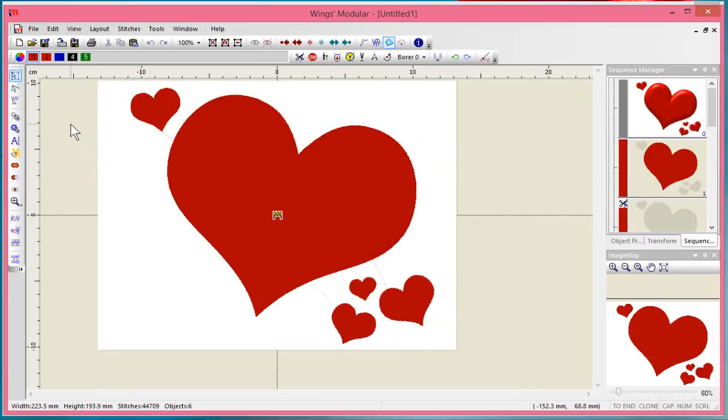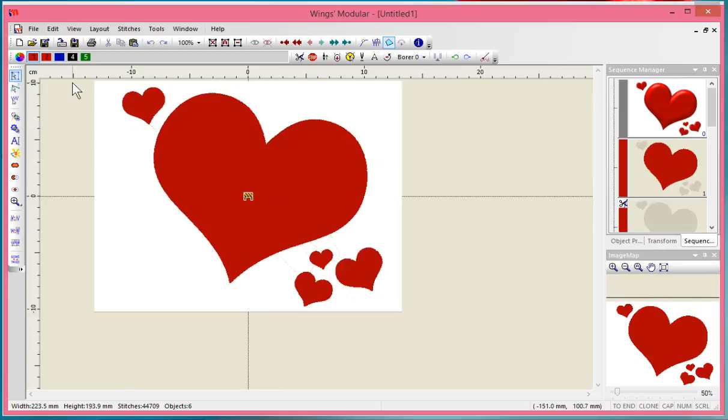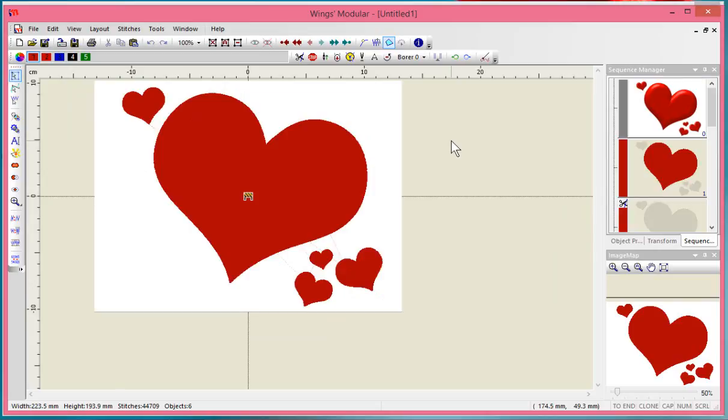I have other videos to help you learn more about using Wings Modular, but for this video I'll specifically talk about what we need to do to convert these hearts into Venere cut steps.